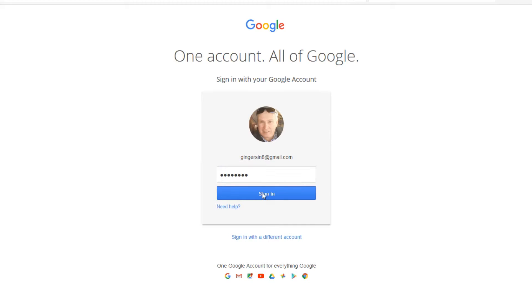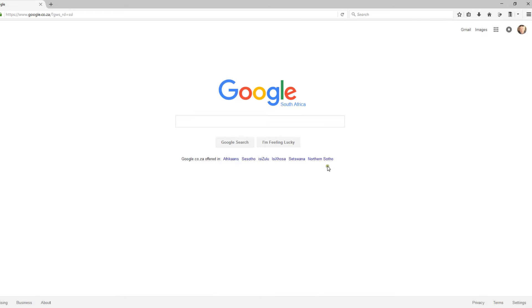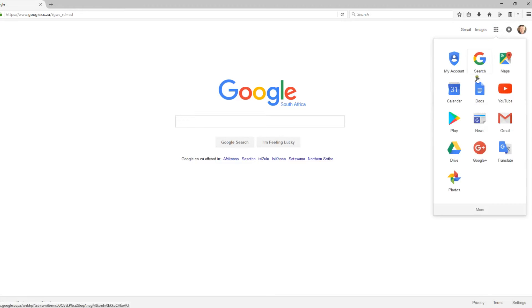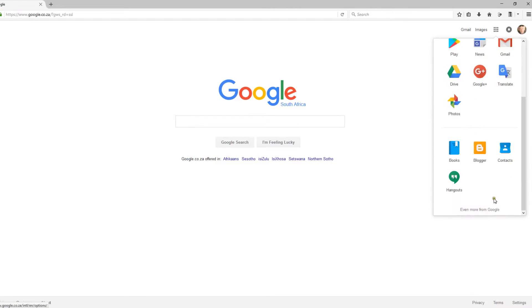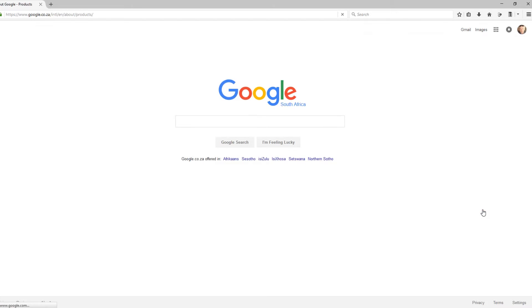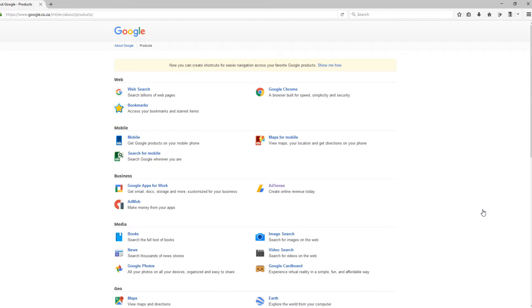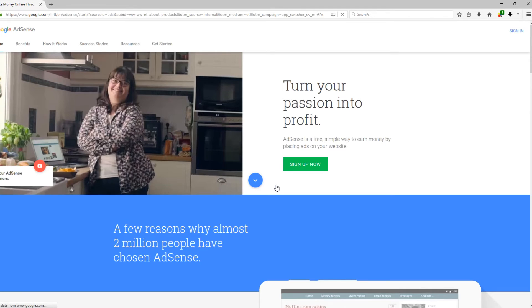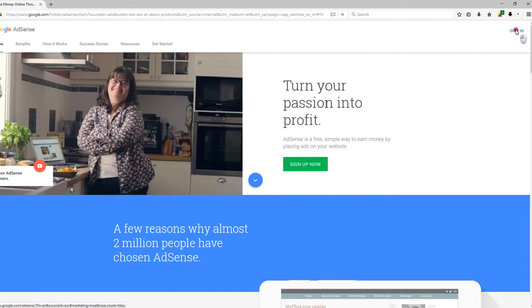Sign in to your Google account, select Google settings and at the bottom more, even more from Google, select AdSense, sign in to your AdSense account.